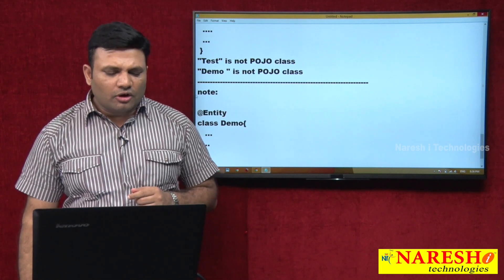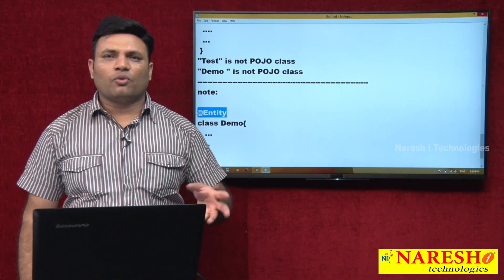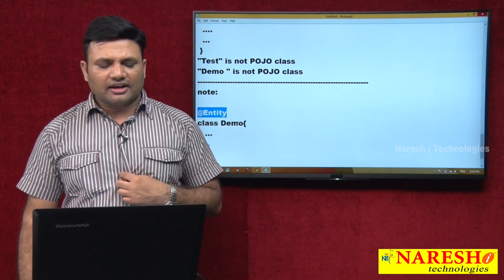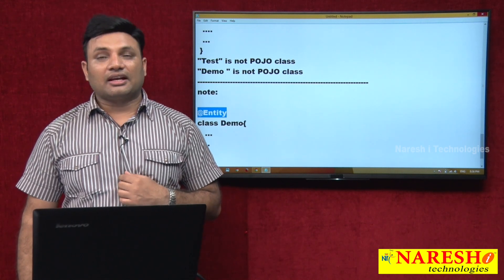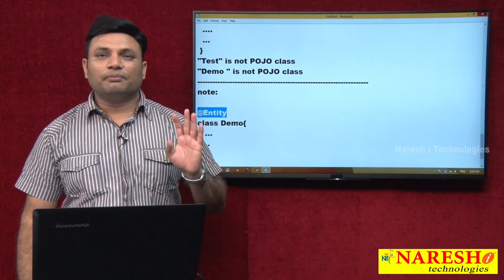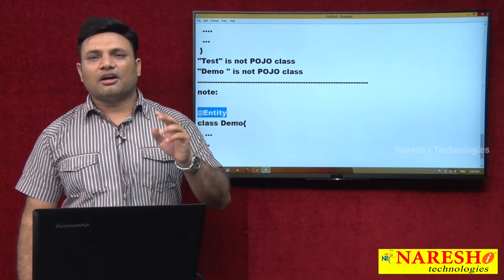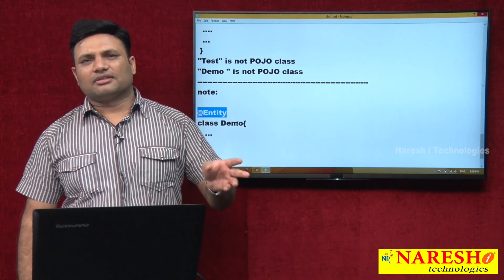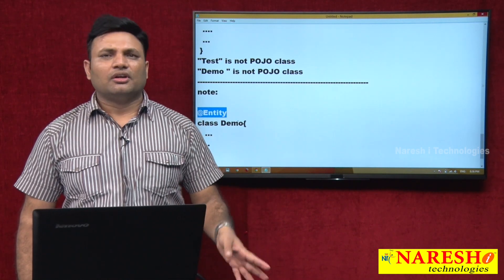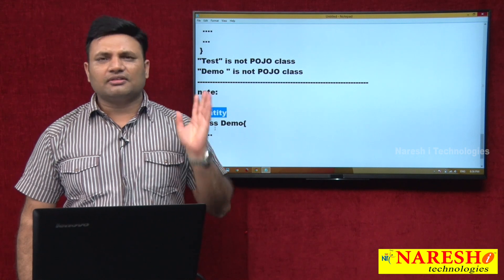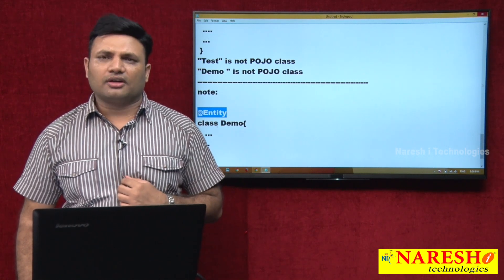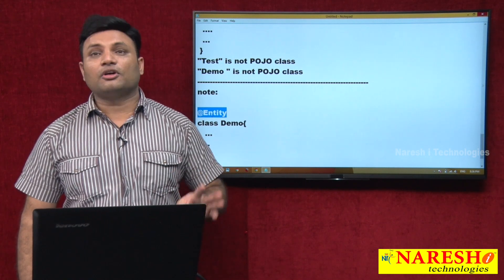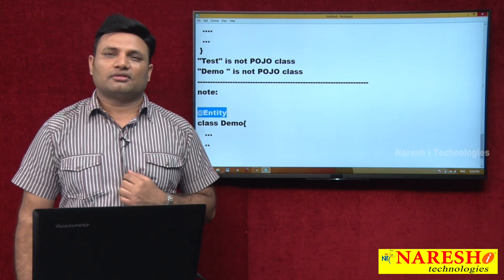Why? Because we need not bother about what annotation we have used. We have to bother about whether that class is extending or implementing any technology or framework API interfaces or classes. No, it is not doing that. That is why we do not mind calling this class a POJO class. The annotation is there, but still we call it a POJO class.